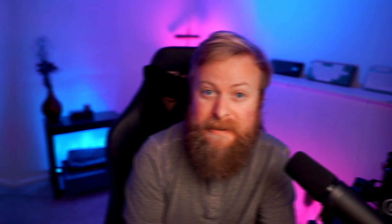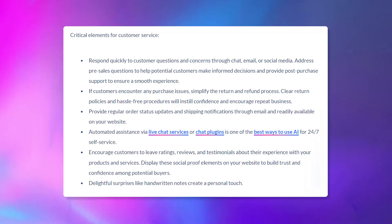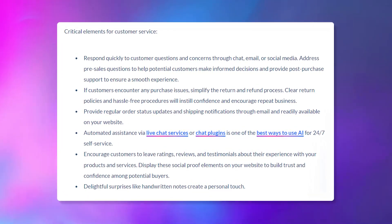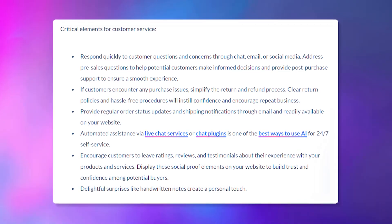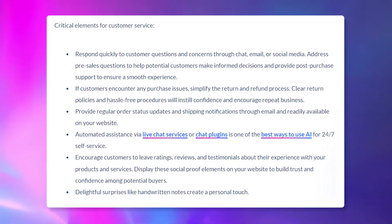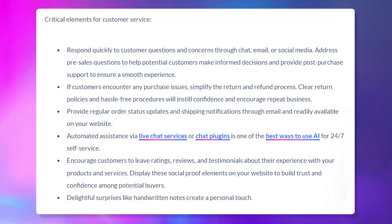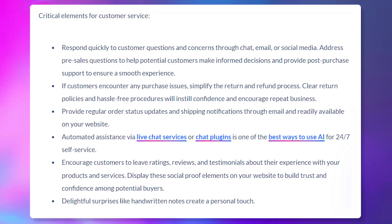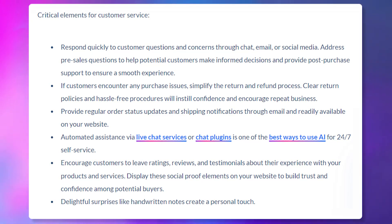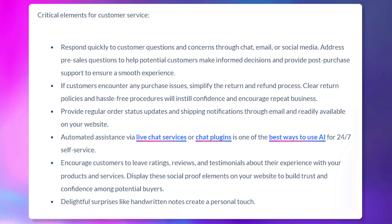Another often overlooked facet of running an online store is providing excellent customer support. Exceptional customer service keeps buyers happy and encourages repeat business and referrals. Critical elements include responding quickly to customer questions and concerns, providing regular order status updates and shipping notifications, encouraging customers to leave ratings, reviews, and testimonials, and small touches like using handwritten notes to create a personal feel. Top-tier customer service can differentiate you from competitors and create a loyal customer base that supports your business long-term.